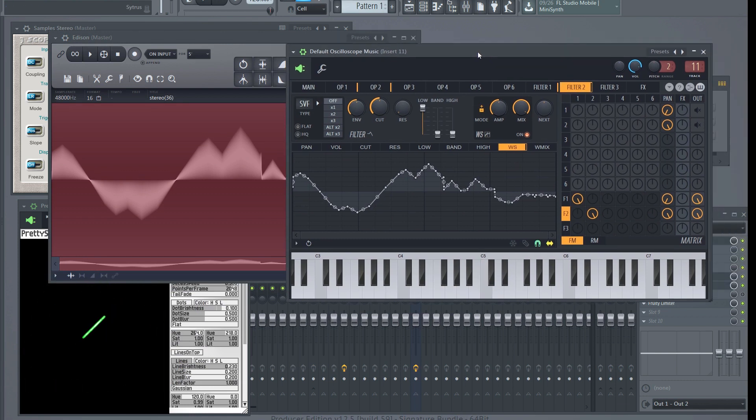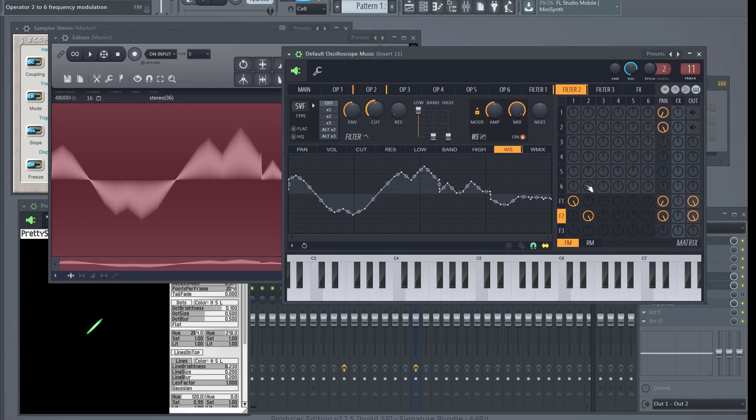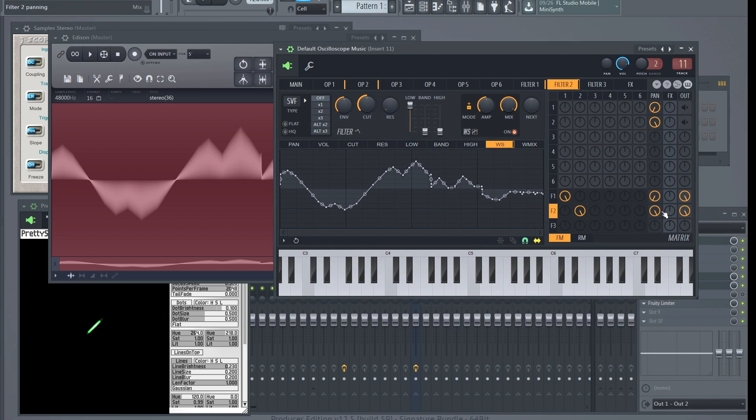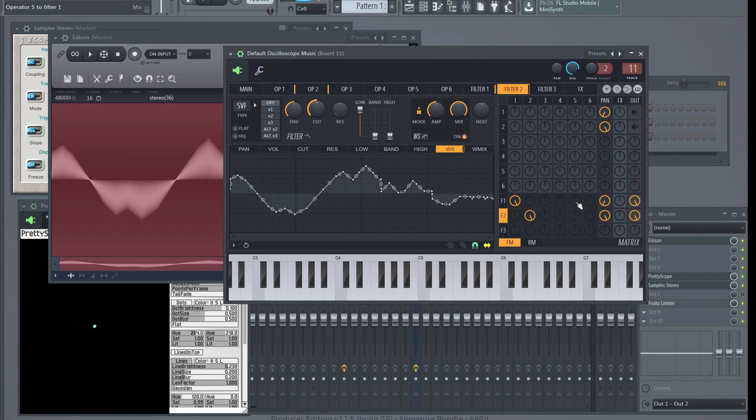Now you may ask why bother doing it this way, we could have done it the other way. Well, this is actually an interesting approach. You can rework an existing sound to be an oscilloscope music sound by using this technique.